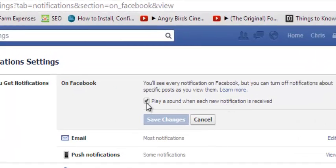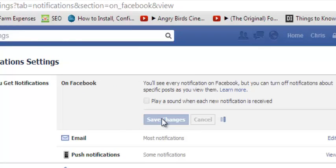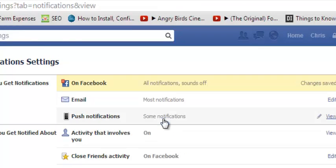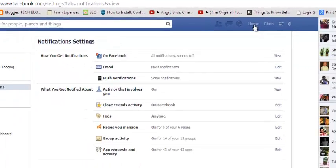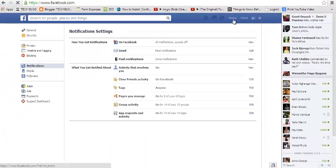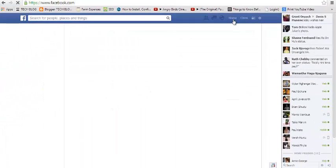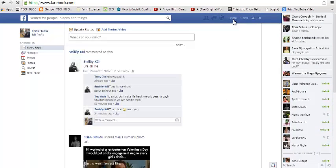You need to uncheck that and then click Save Changes so that you won't receive notification sounds. You can see 'All notification sounds off,' so you save that and return to your profile. That's it.